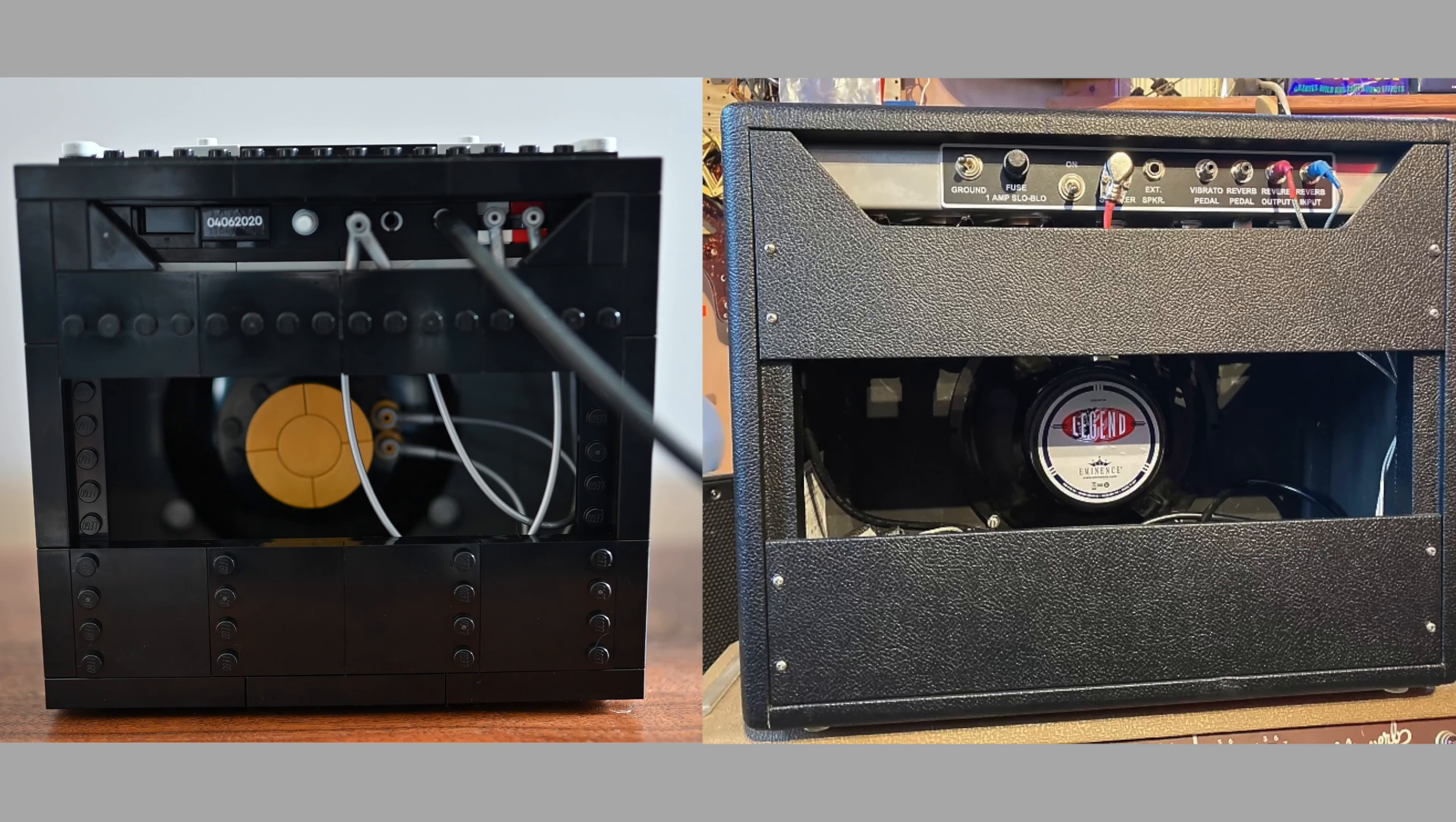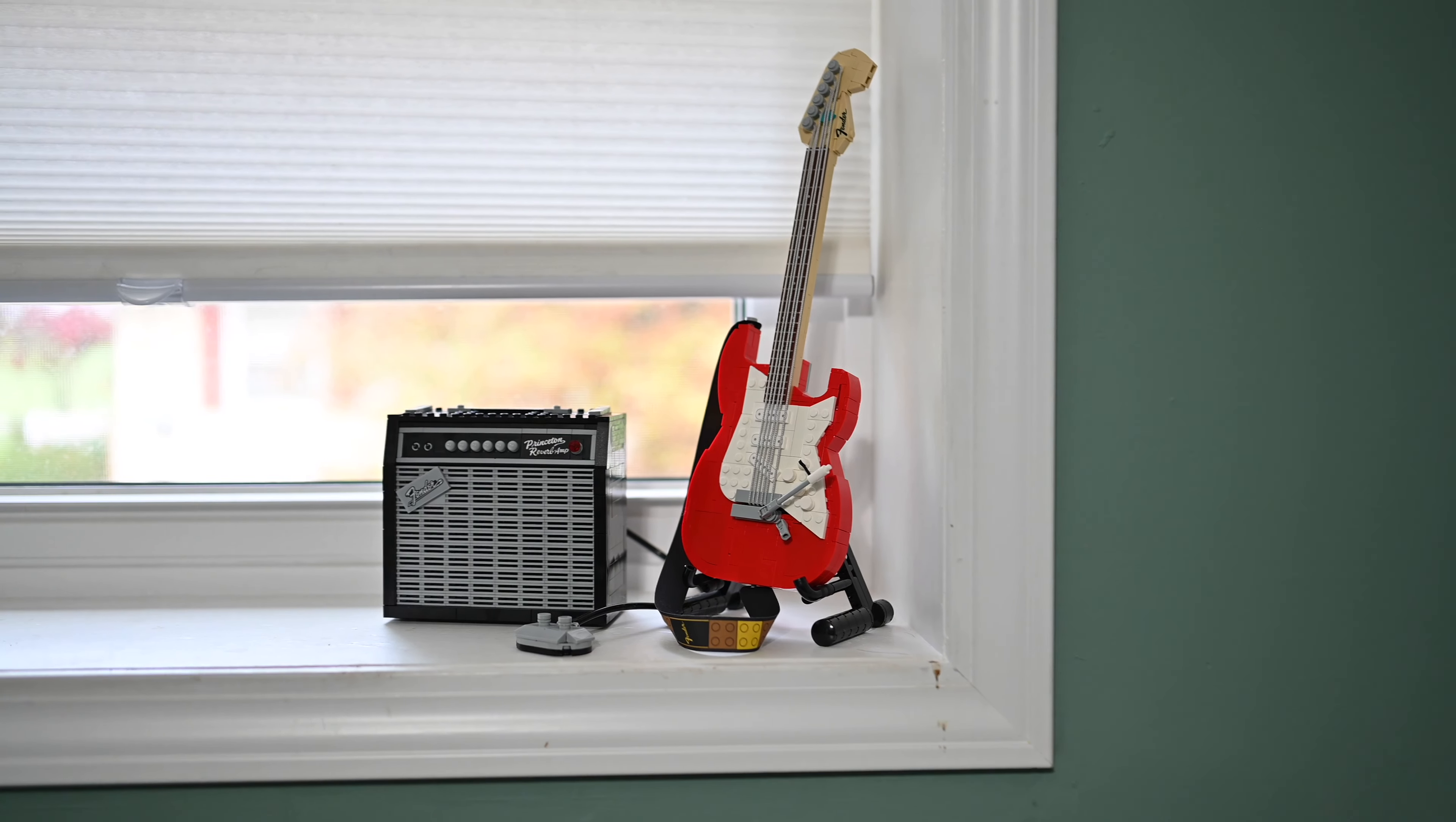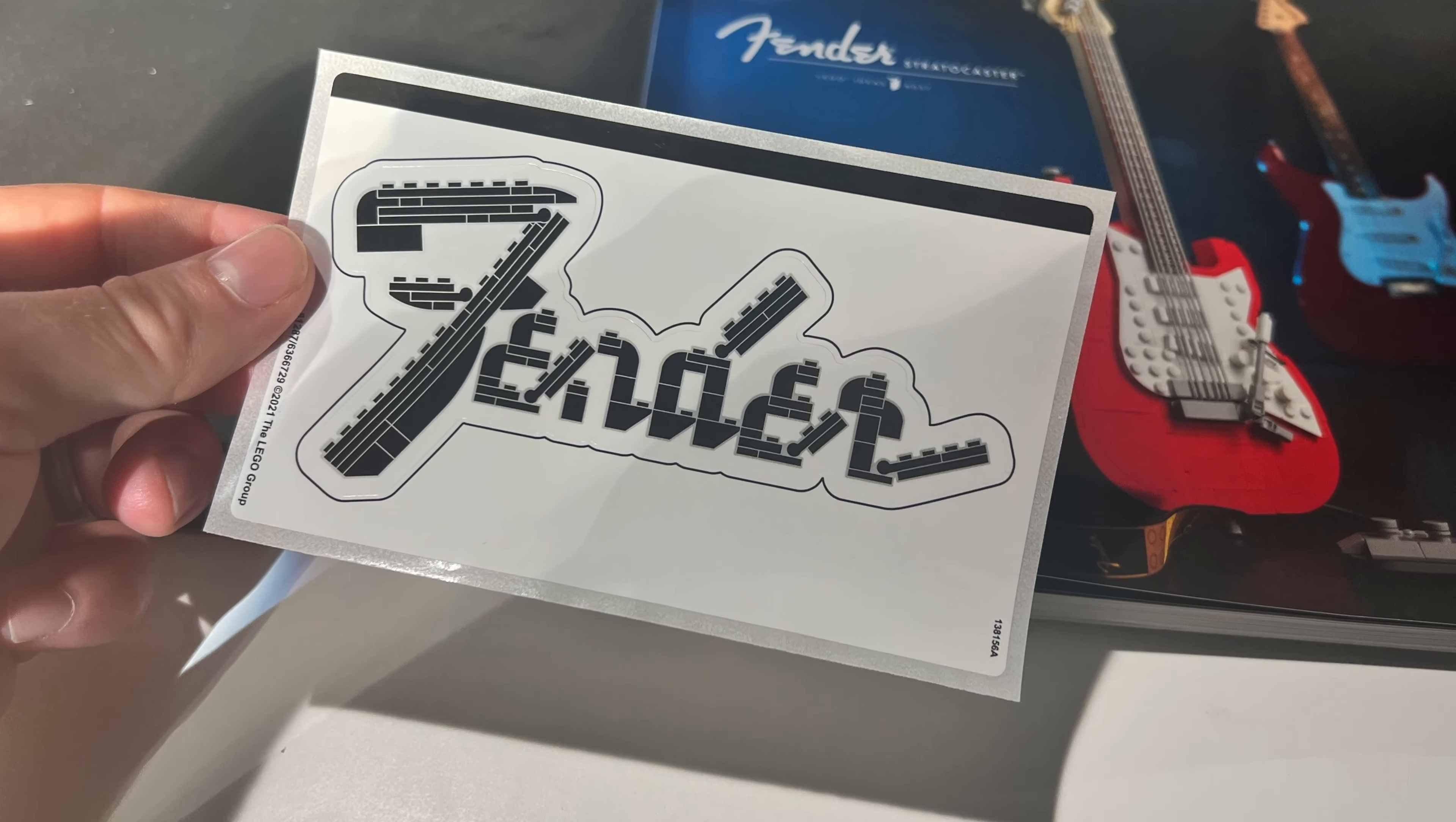As I was building it, again, one more comparison between the real thing and what we built here, more real shots of a Princeton Reverb amp. As I was originally building this, I was disappointed because I felt like I went through the guitar too quickly and like, oh, this is smaller than I thought. And it was really fast to get through. But then once I got to the amp and got the entire piece together, I loved it.